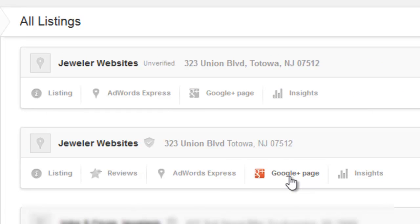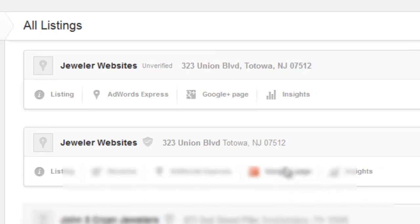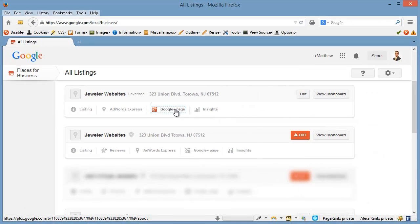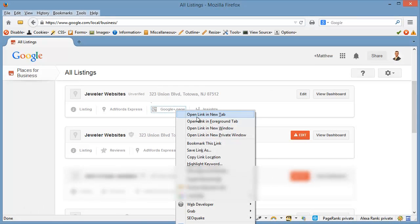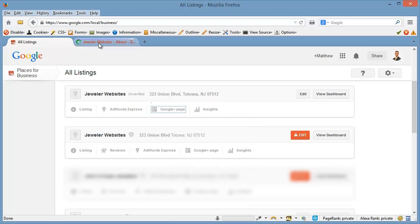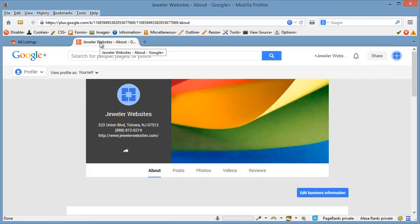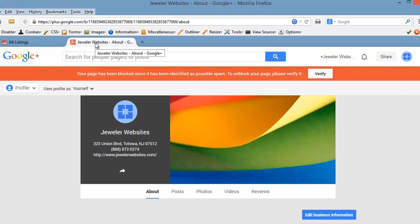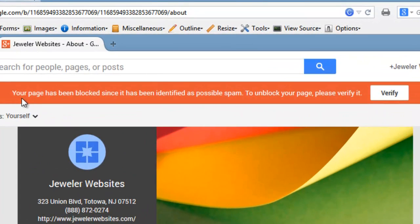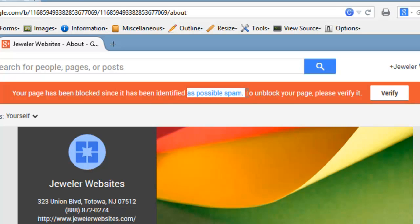Both of these listings have Plus pages. If I click on the Google Plus page there, we see this listing. I was waiting for that notice to come up — it says your page has been blocked since it has been identified as possible spam. To unblock it, please verify. Well, this is just an innocuous message that comes up. This is not a spam page; it is an accidental duplicate.